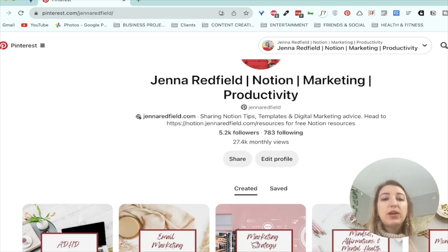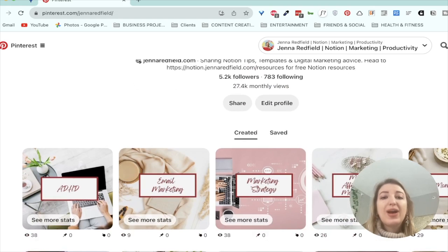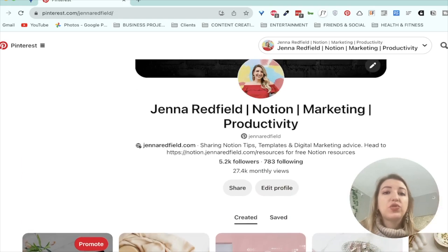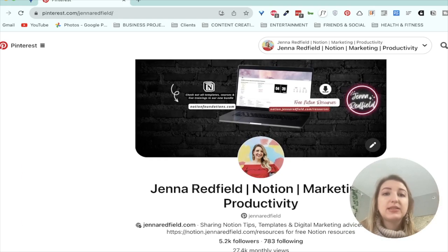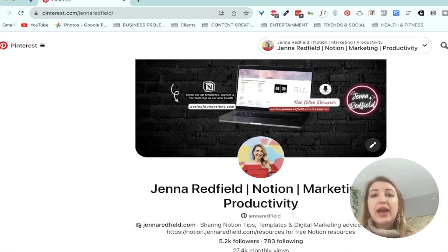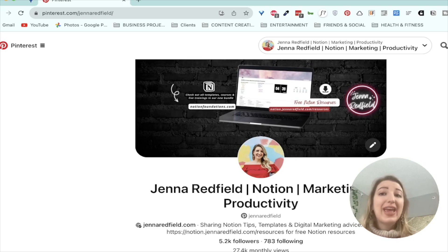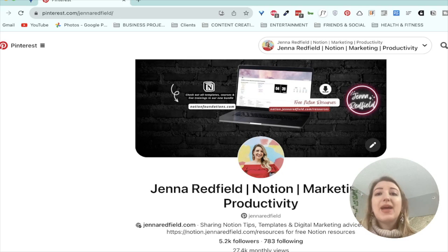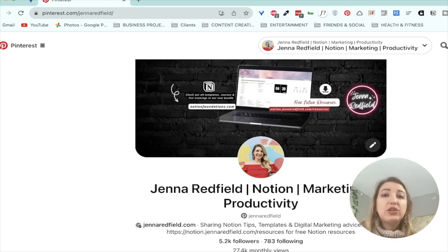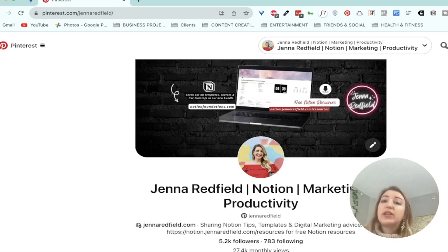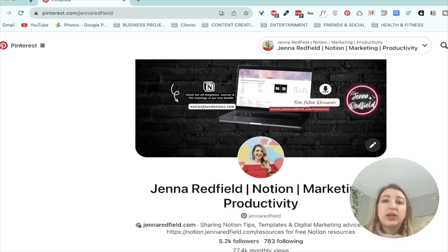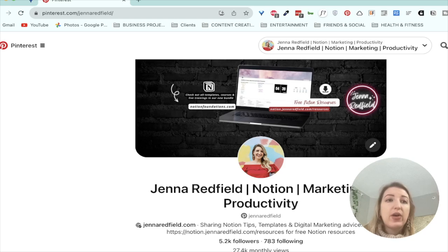But I want to walk you through how to create pins, how to add them to Pinterest, all that stuff. We're going to move into Canva for the design. And then when I was uploading, I did use Notion as kind of a way to store all the information as I was uploading. So let's move into Canva. I'll show you guys how I did this.